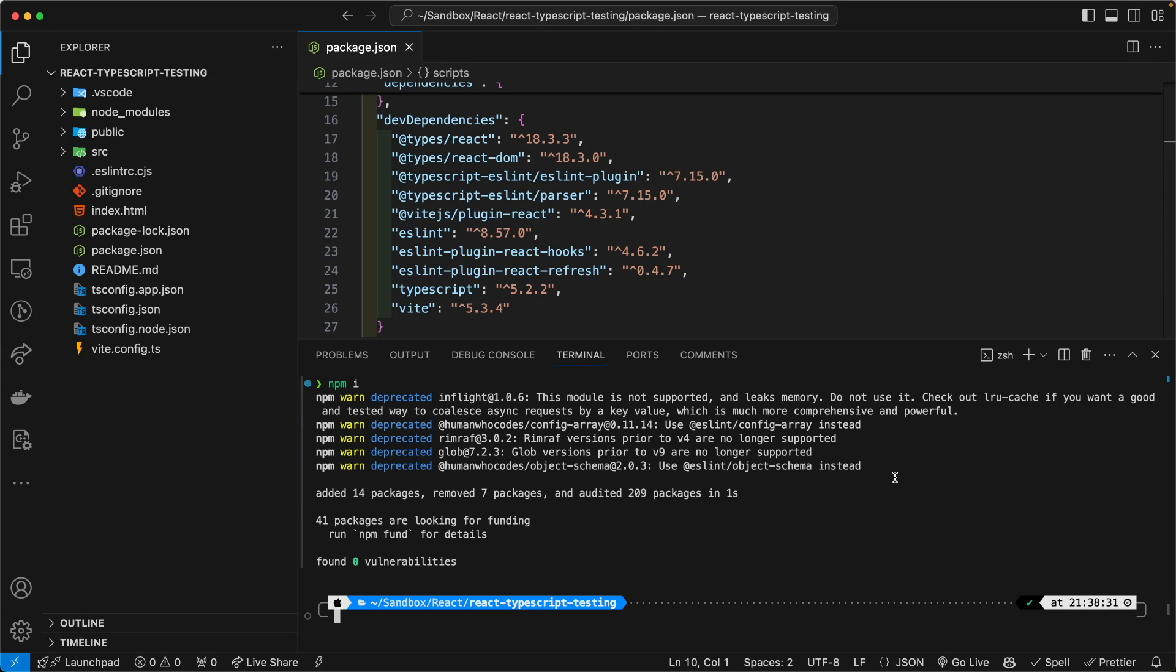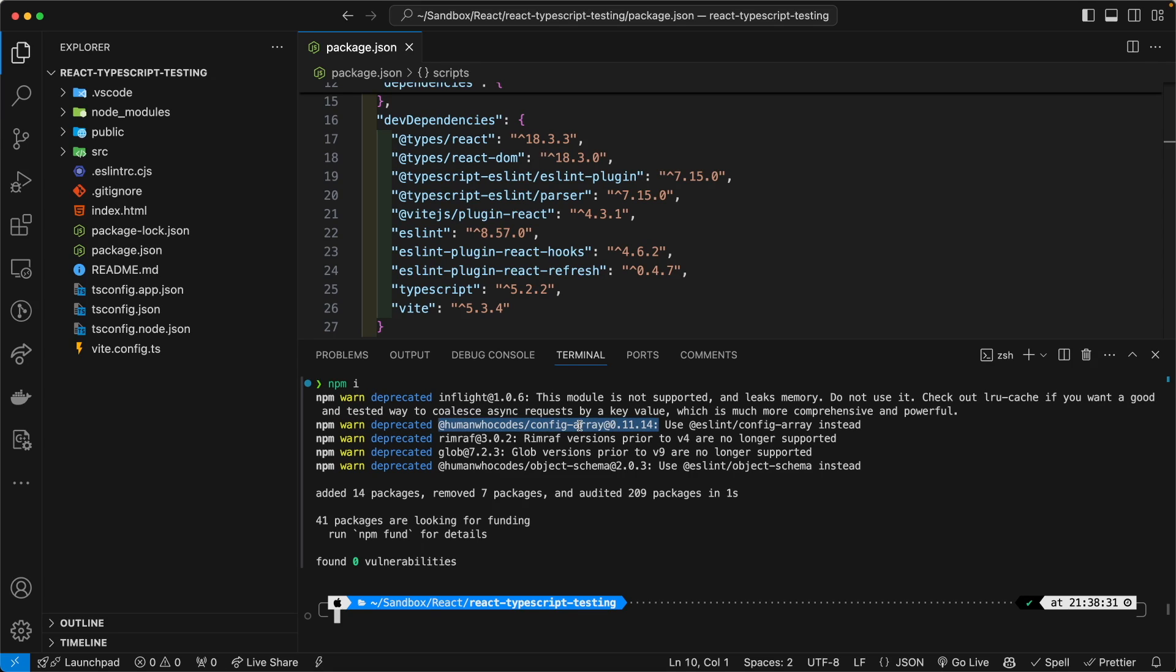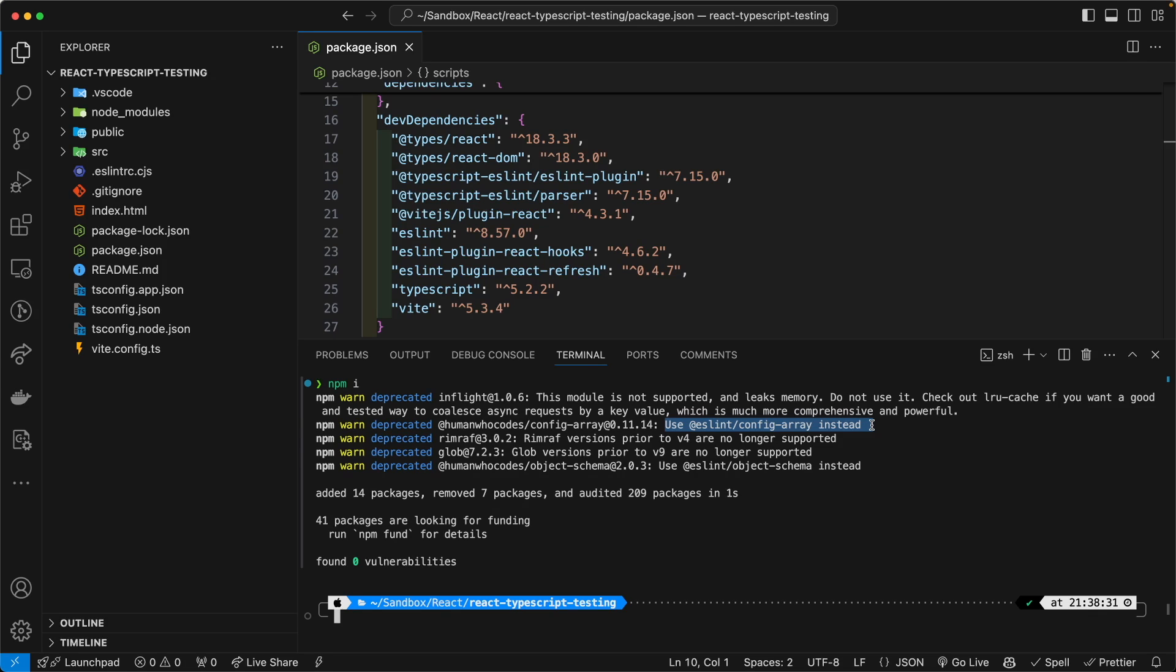If you read this line here where it says ConfigArray, use ESLint ConfigArray instead, it's telling you what you need to do. And all of these warnings have to do with ESLint as you can well imagine.